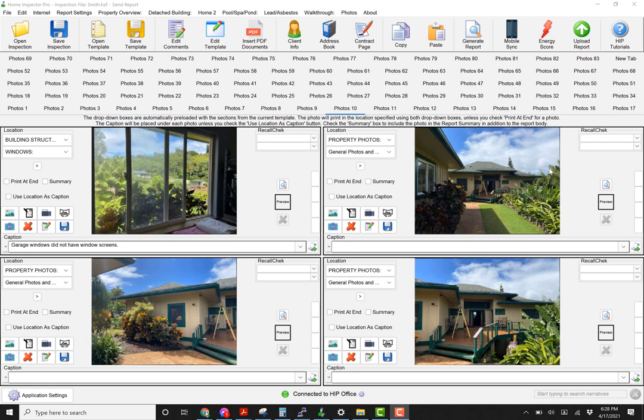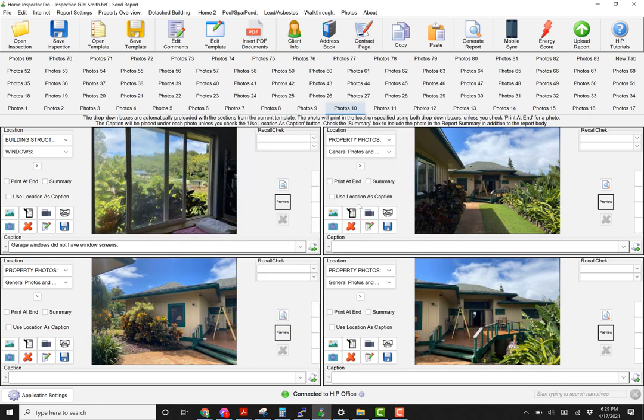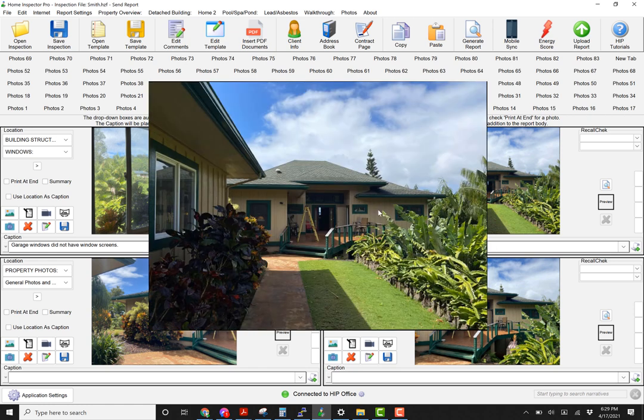Just to go over this real quick, when you're looking at your photos you've always been able to click on them, but now when you click on them they'll come up much larger within the actual software and much higher resolution.